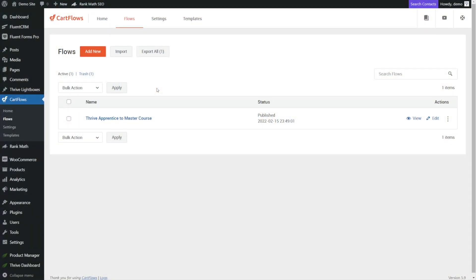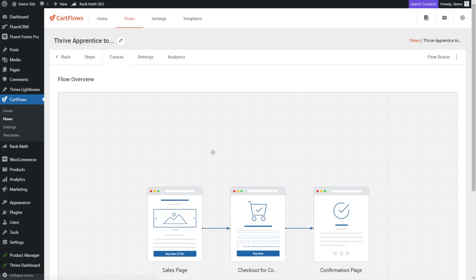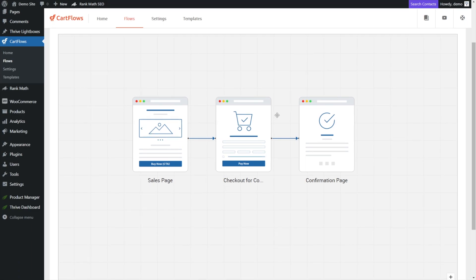Okay, we're back inside of our flows in CartFlows. If we click into our flow here — this is the exact same one that we built together in the previous video — we're going to take a look at the canvas real quick. This is the somewhat new feature to CartFlows that gives us a visual representation of what's going on. So here are those three pages: we have our sales page, our landing page where we're pitching and trying to sell somebody on why they want to buy our course, we have our checkout page, and then we have our confirmation page.